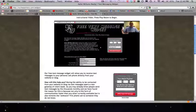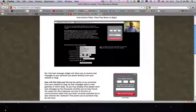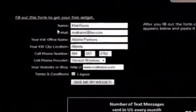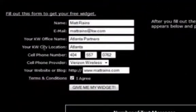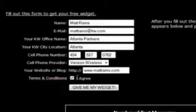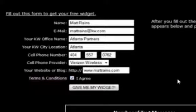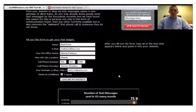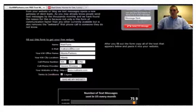To put this on your website or blog, it's very simple. Just scroll down below this video and you'll get to a form. It has fields for your name, email, KW office, city, location, cell phone, cell phone provider, and the website or blog you plan to put this on. Then agree to the terms and conditions — which just state that if you get charged for text messages in your plan, we're not liable for that.